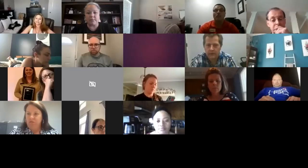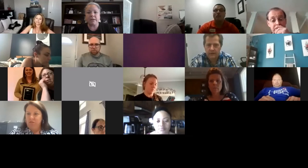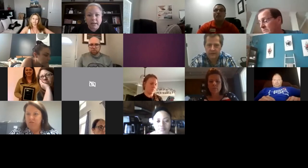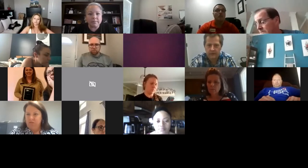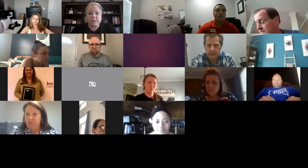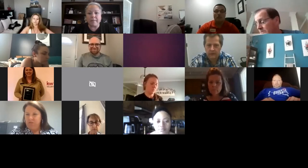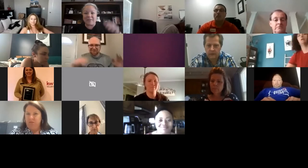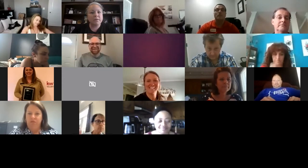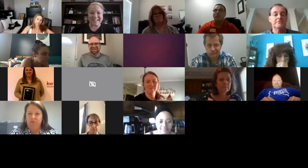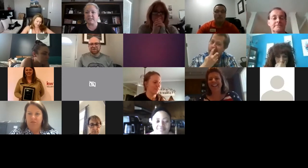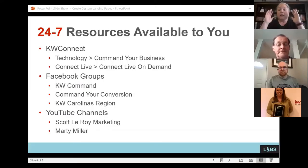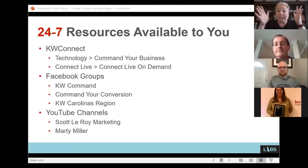All right, we are now recording — we're live. Let me go back and share again.